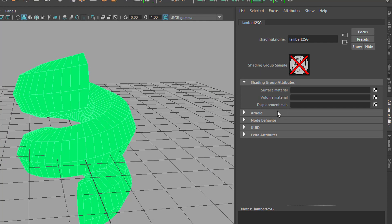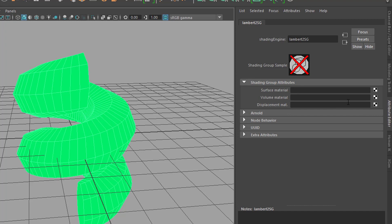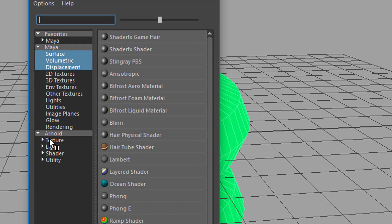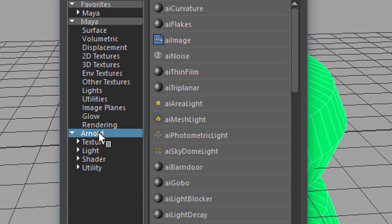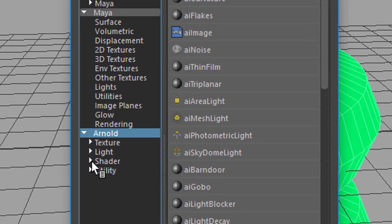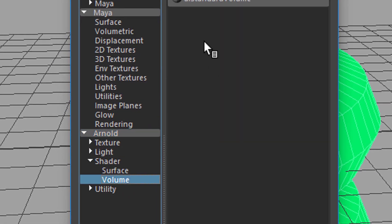But here we have the volume material. And here we have the displacement material. I did several tutorials about displacement. Now we're going to talk about the volume material. Let's click here. We go to Arnold, and under Shaders, you find the volume.